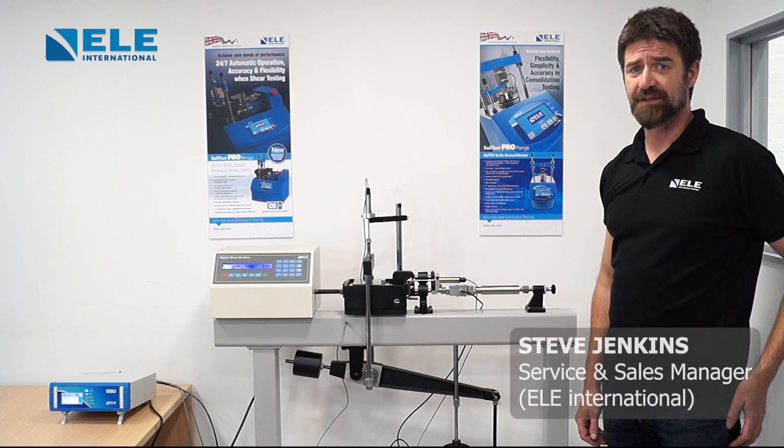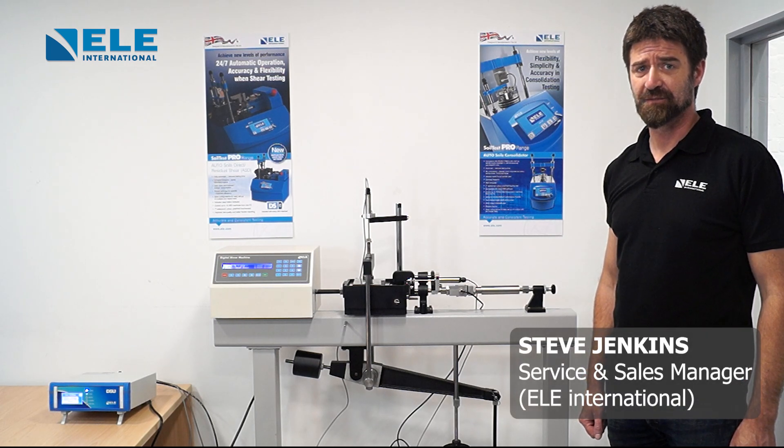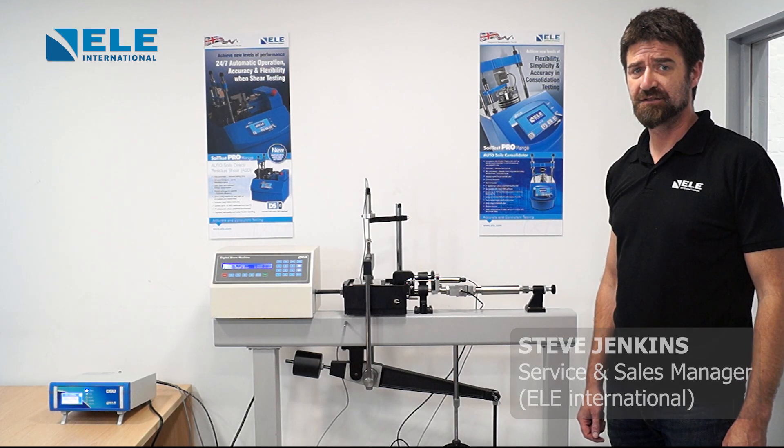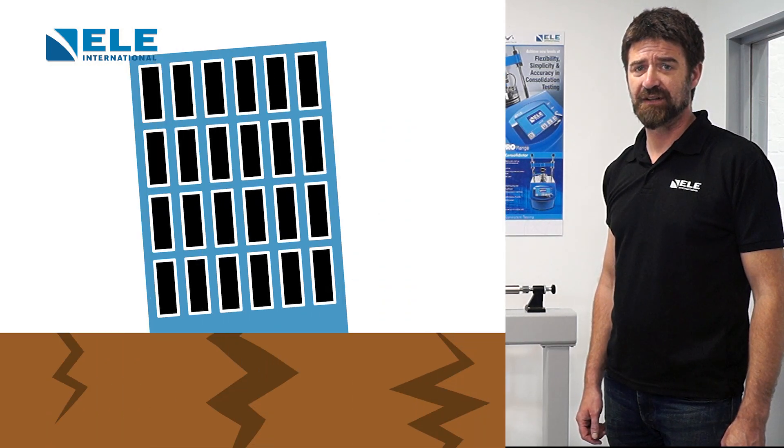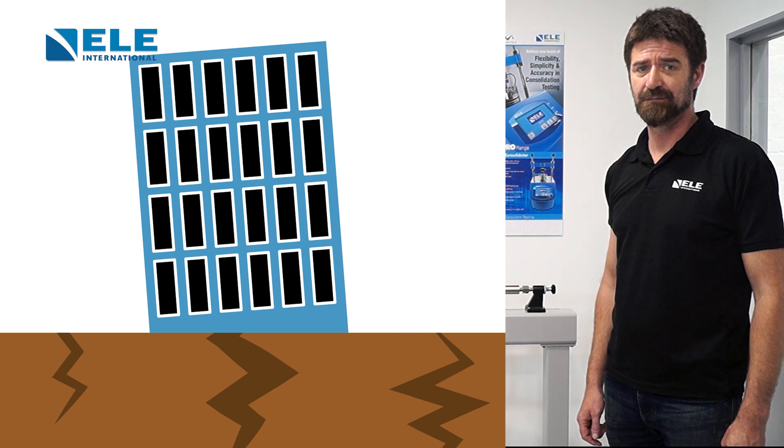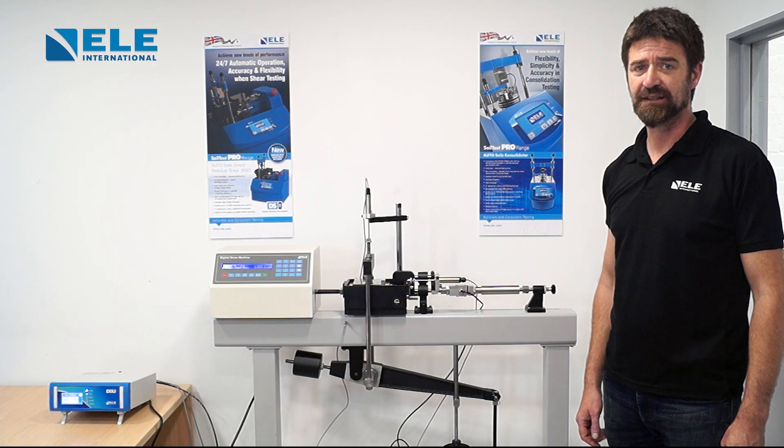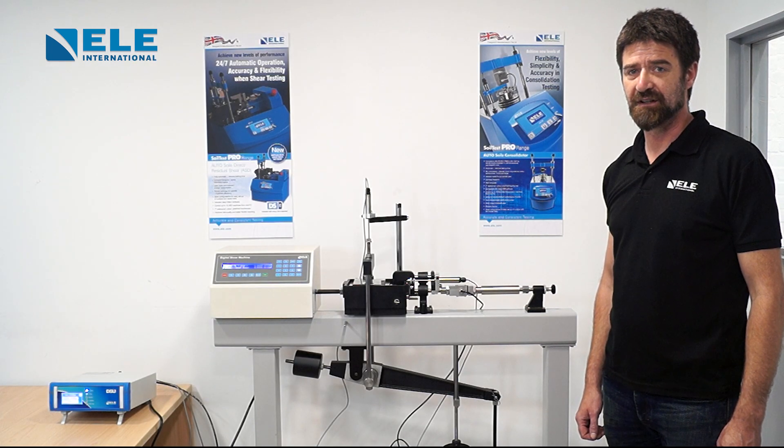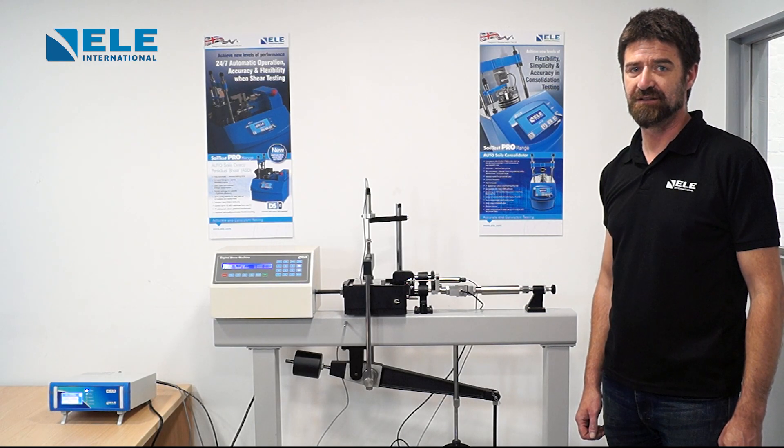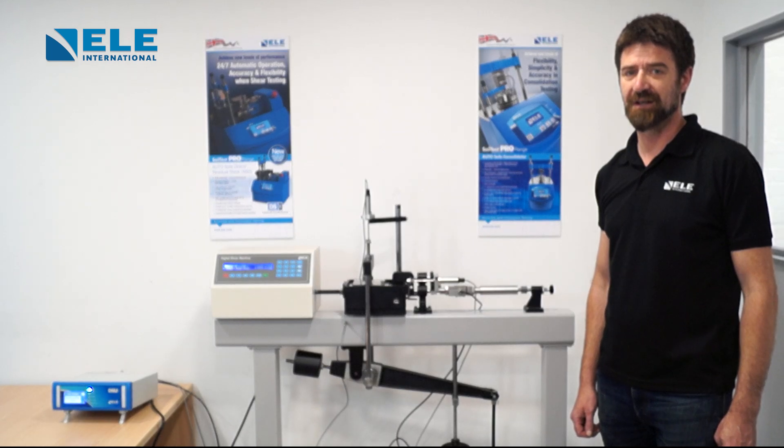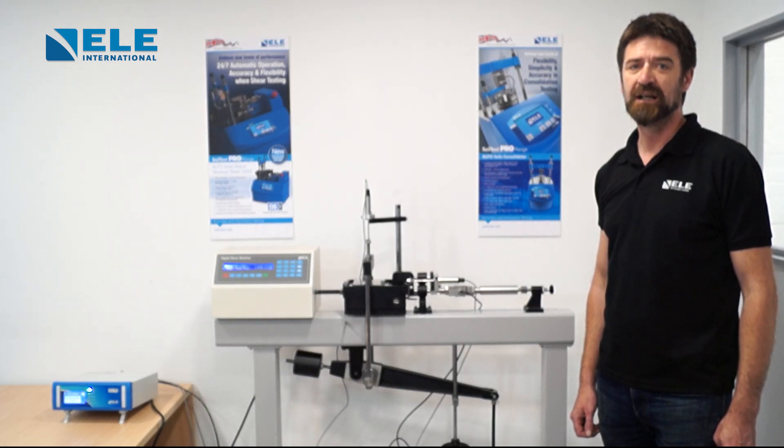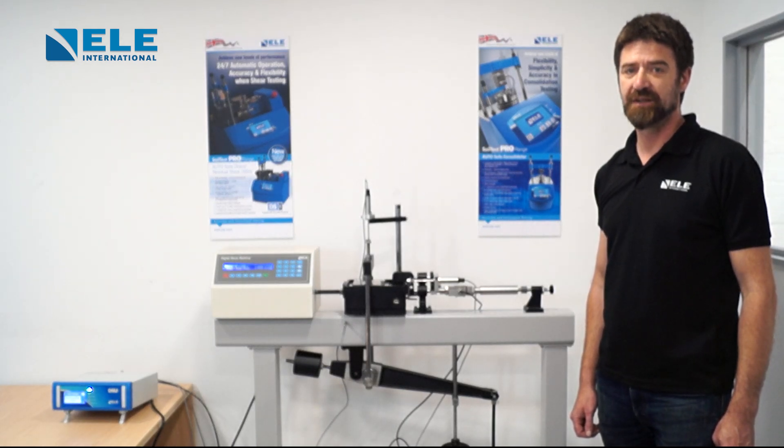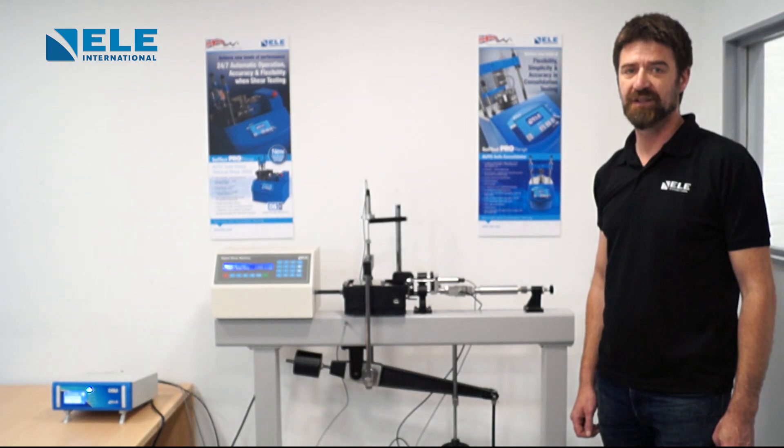It's vitally important to know the characteristics of soil in construction projects. Soil mechanics affects the performance of foundations, backfill, embankments, and draining. ELE International designs and manufactures a comprehensive range of soil sampling and testing equipment to meet this requirement, in accordance with international standards for both field and laboratory testing.